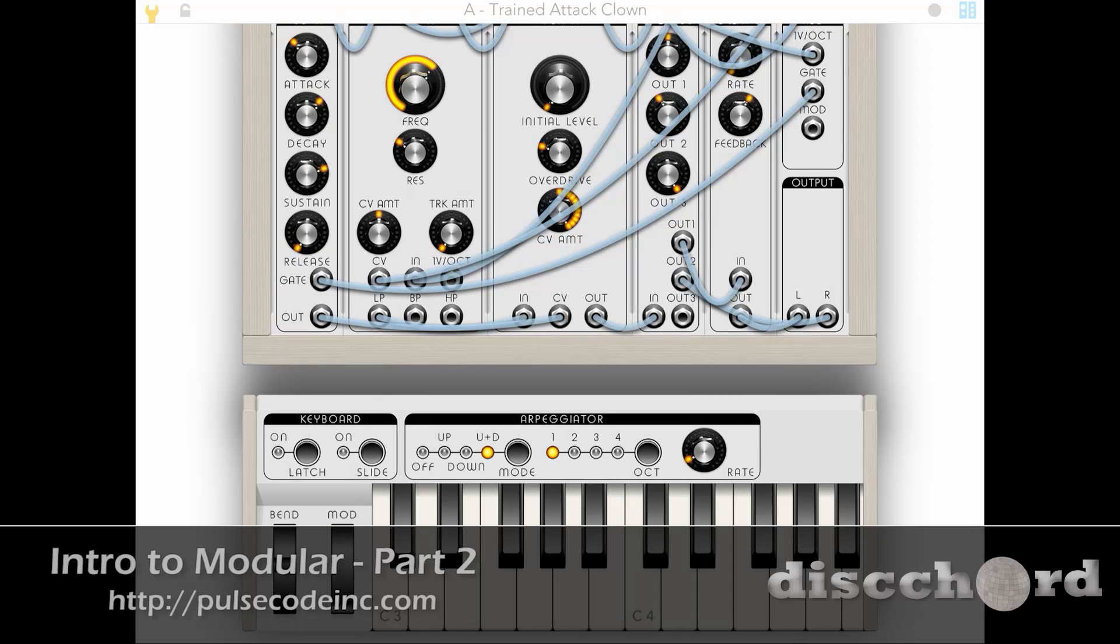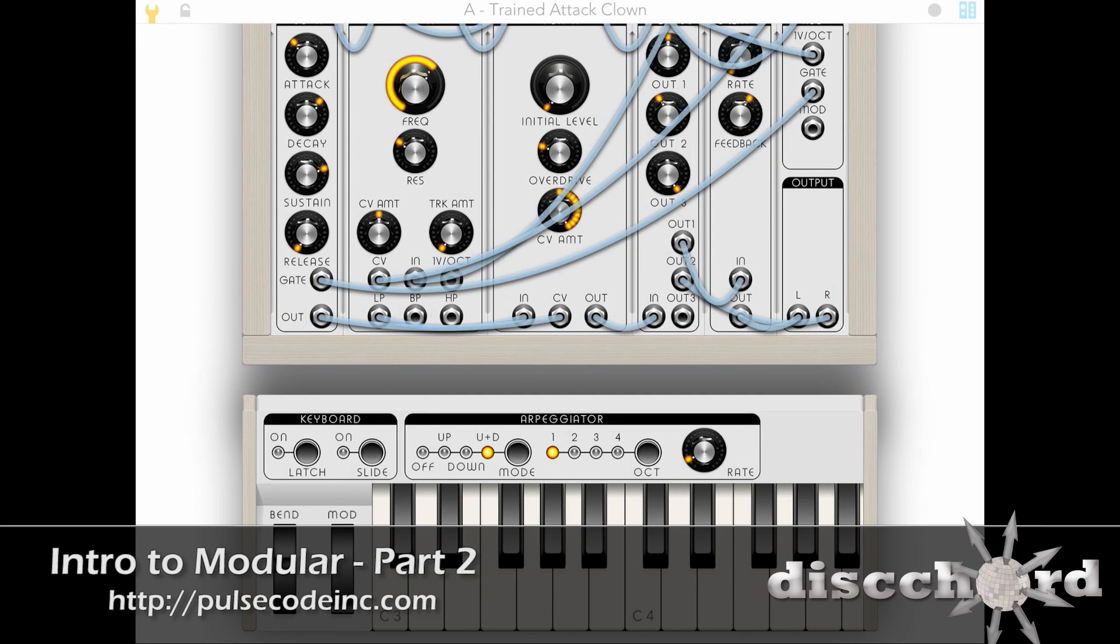Hey YouTube! So whenever I'm playing with a modular synth or anything really, I want to just play with the knobs and experiment and do all kinds of crazy stuff.